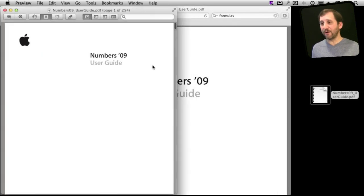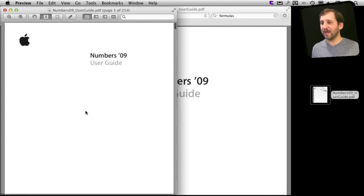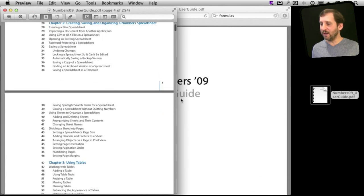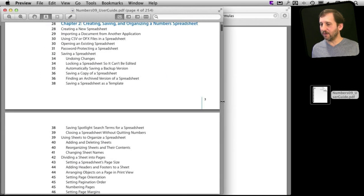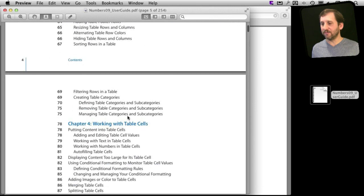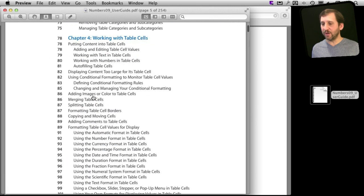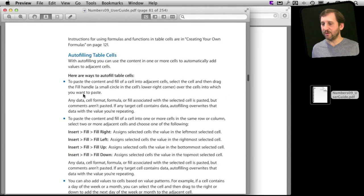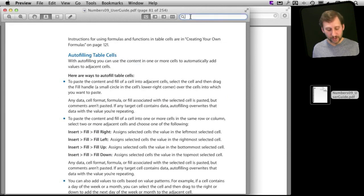I'm going to double click on it. It opens up in Preview, a very lightweight application that I can go and read through here and read about Numbers. You can also do cool things like in the Table of Contents if you see something you want to jump to you can just click on it. And even cooler than that you can search for things.